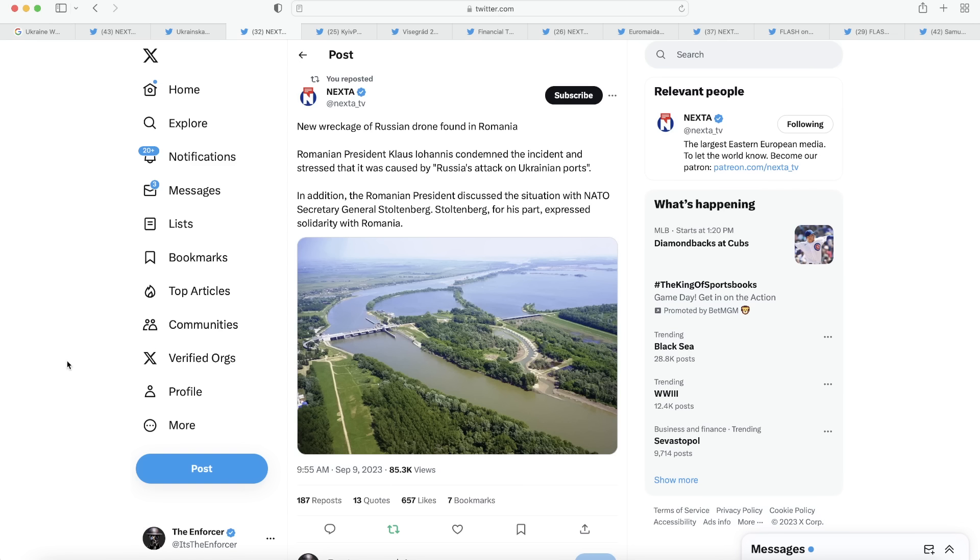It says the new wreckage of Russian drone found in Romania and the Romanian President Klaus condemned the incident and stressed that it was caused by Russia's attack on Ukrainian ports. In addition, the Romanian President discussed the situation with NATO Secretary General Stoltenberg and Stoltenberg expressed his solidarity with Romania. I was saying a few days back when the first drone fell on Romania that Romania should have called up Article 4 and had a conference with other NATO countries to address and send a strong message to Russia that this is not going to be permitted. They decided instead to take a very weak approach and simply issue some strong worded statements about it.